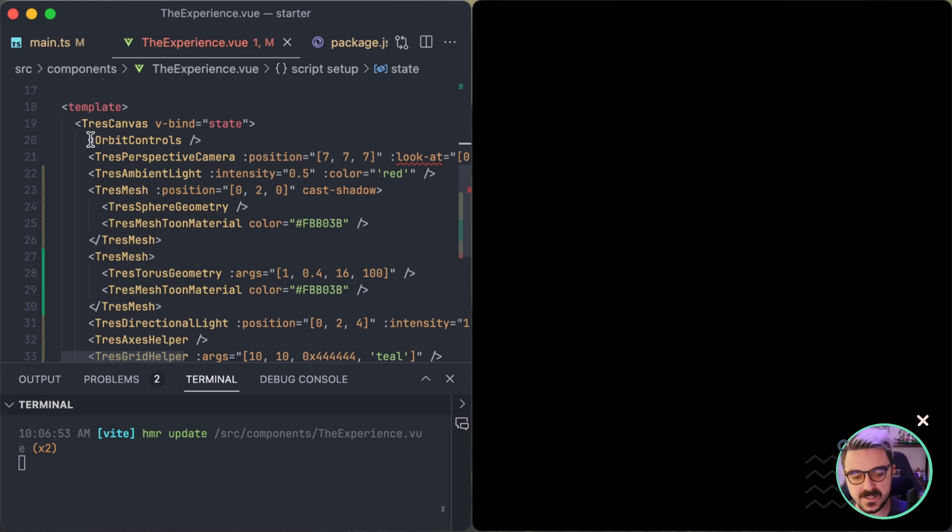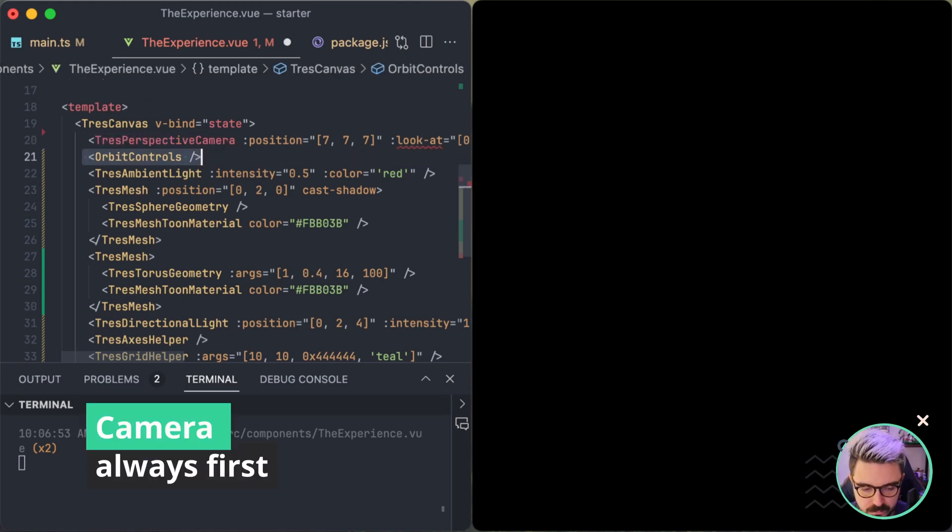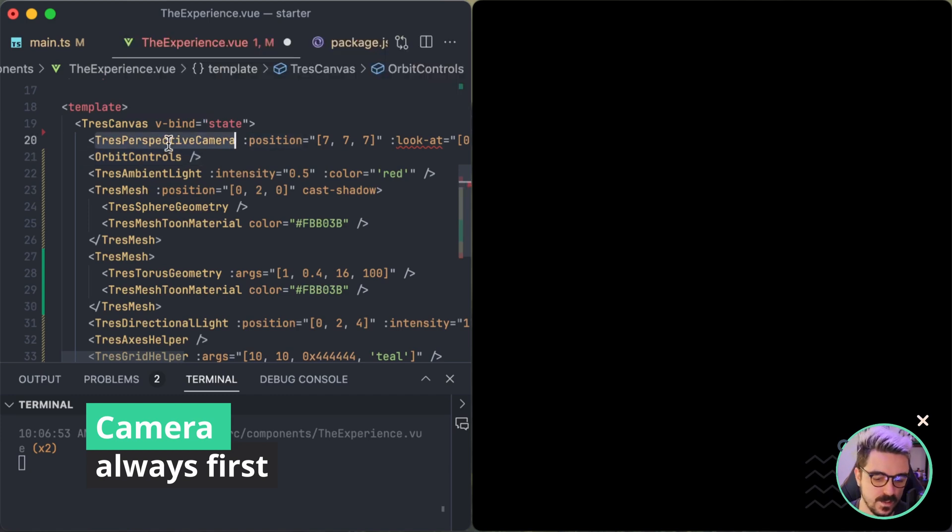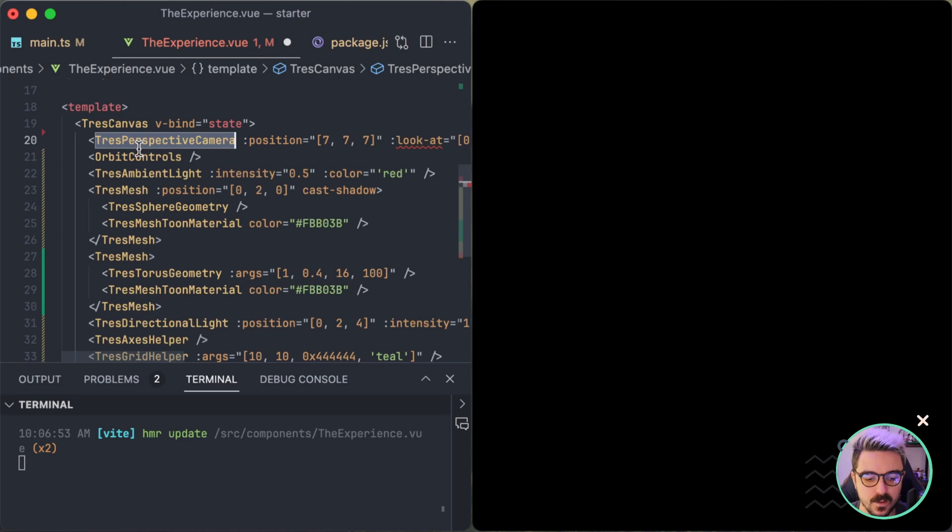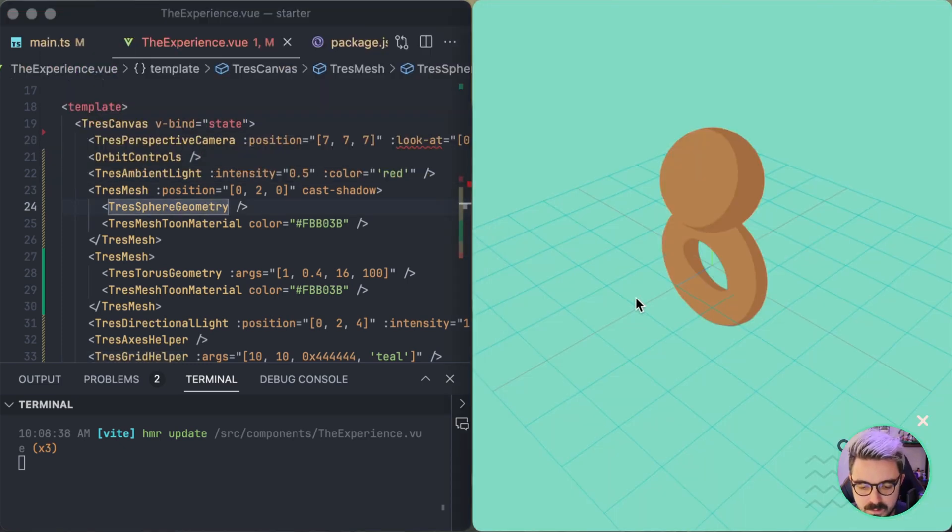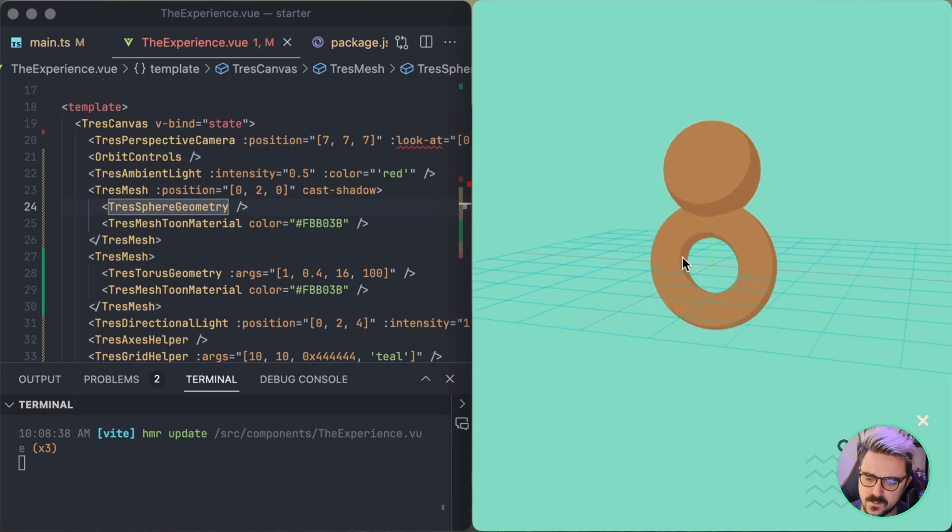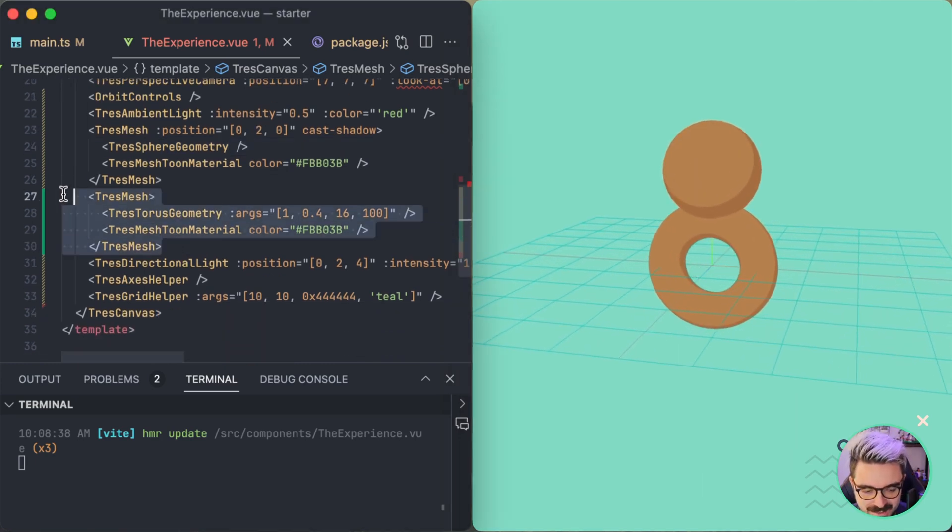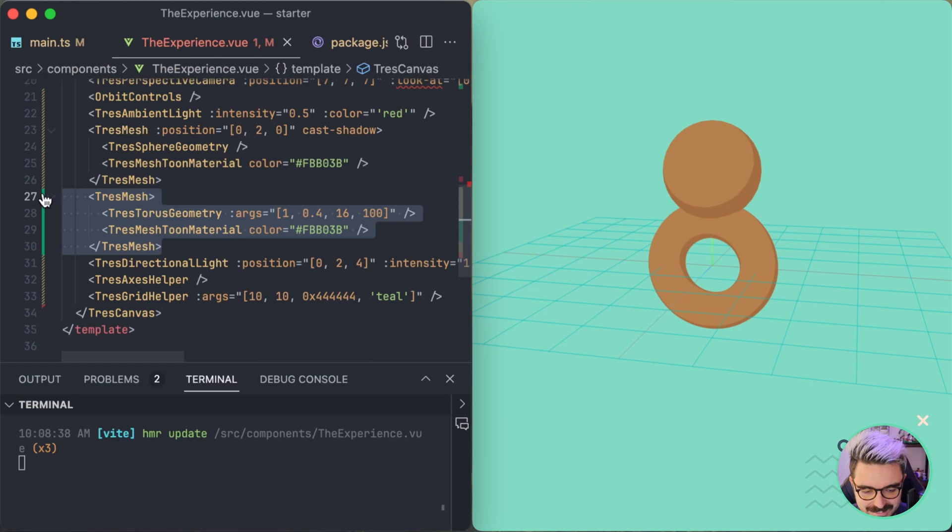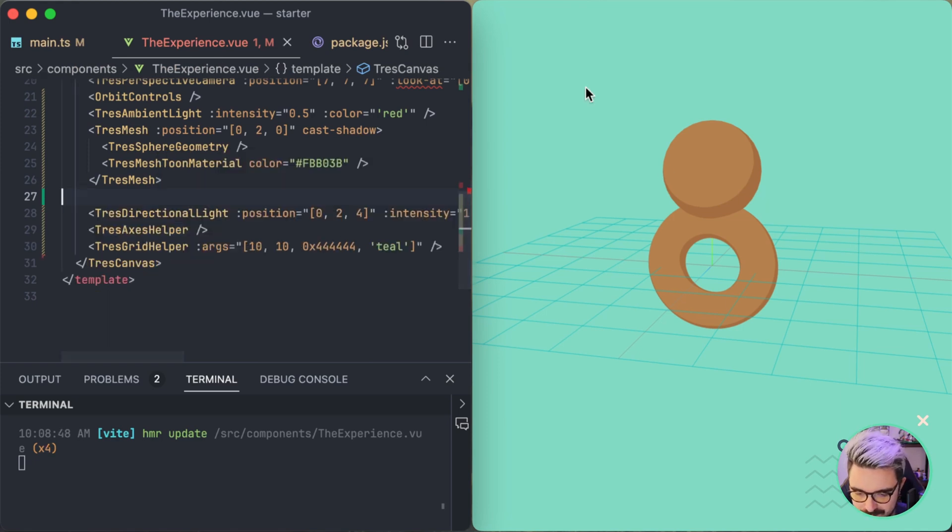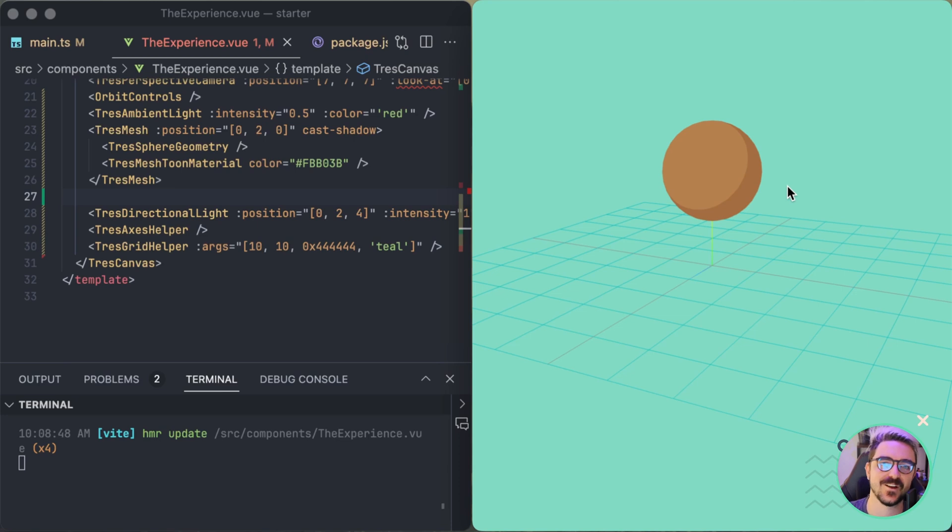So let's check out here. So other breaking change is the orbit controls. So orbit controls needs to always be below the camera. So the camera needs to be the first component available on the TresCanvas to make it work. So now if I refresh, you can see that now we have a really weird ring because we also added the torus here. But let's remove the torus. And now we have the scene like we had before.